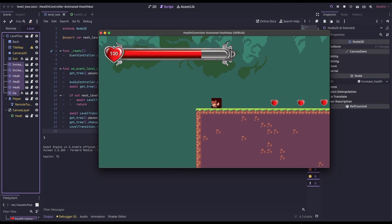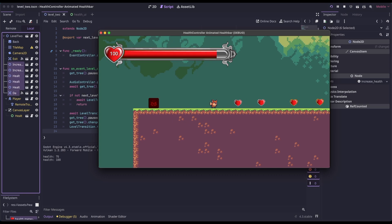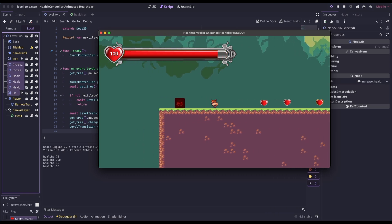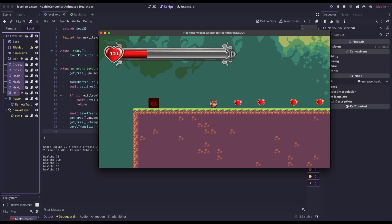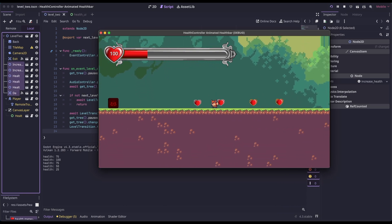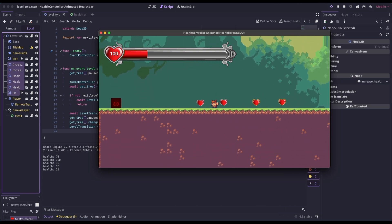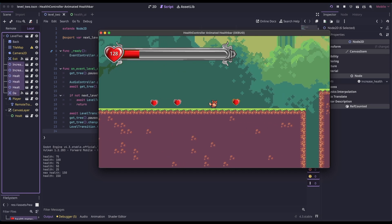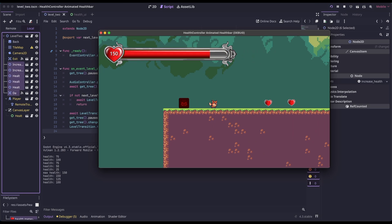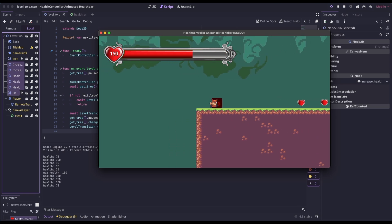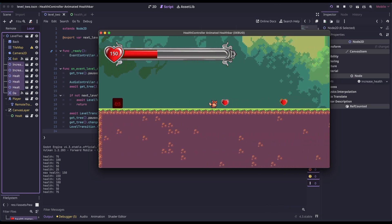So you can see our player took damage of 25. And then we healed 25. Let's hurt ourselves a couple times. Then we'll avoid these hearts and get the gold heart. You can see it animated from 100 to 150 for the max health going up, and then it healed us.